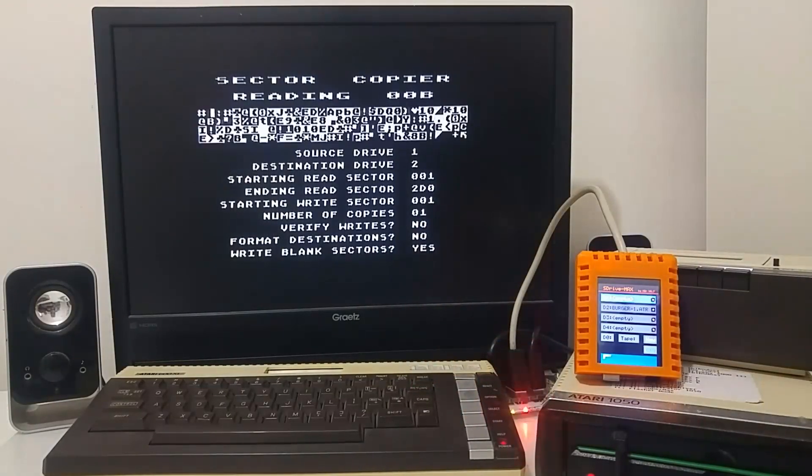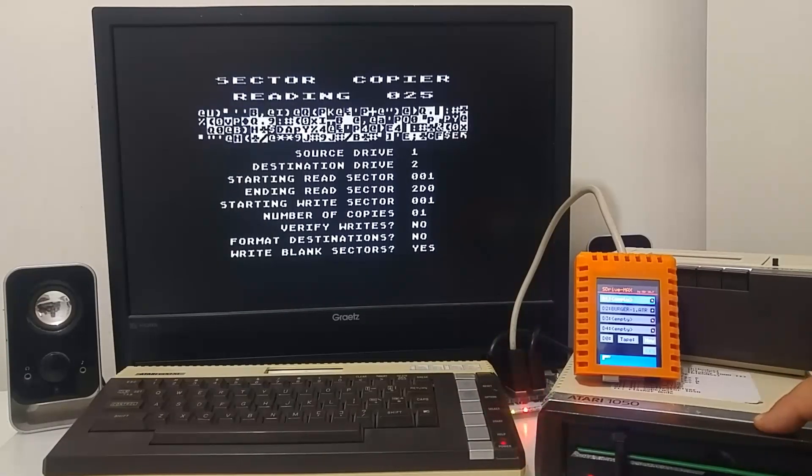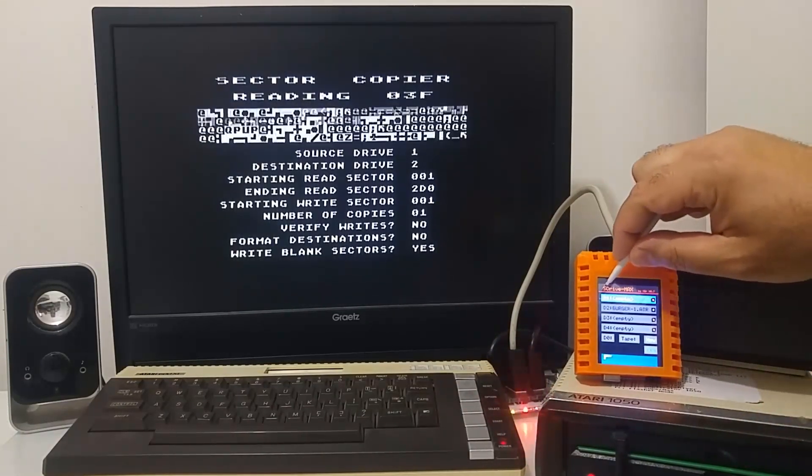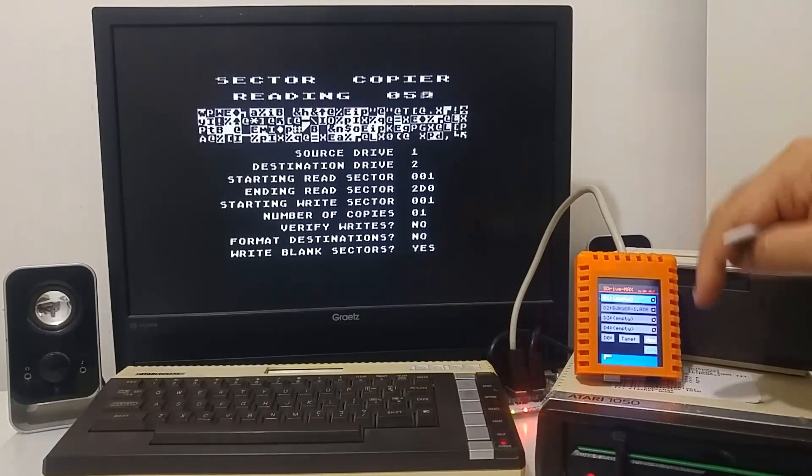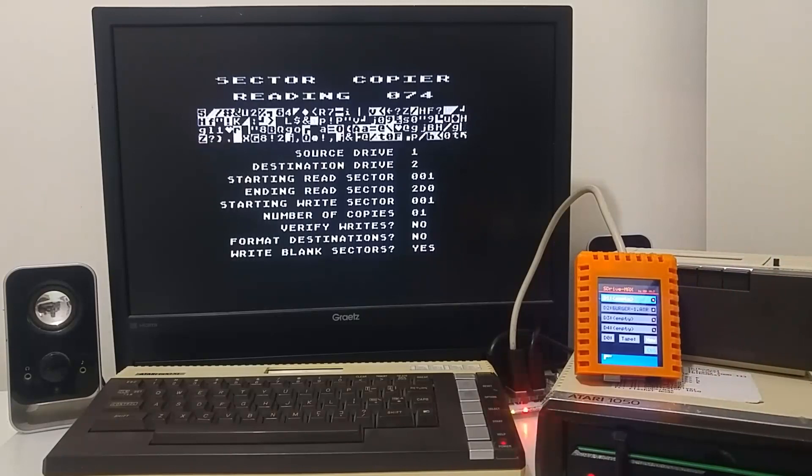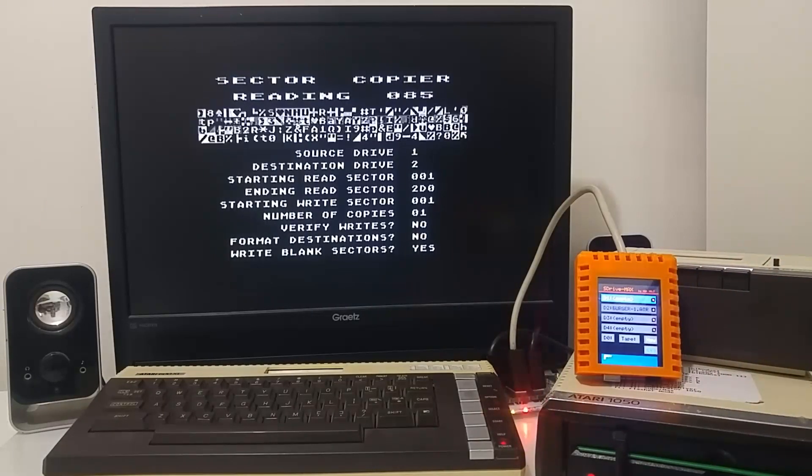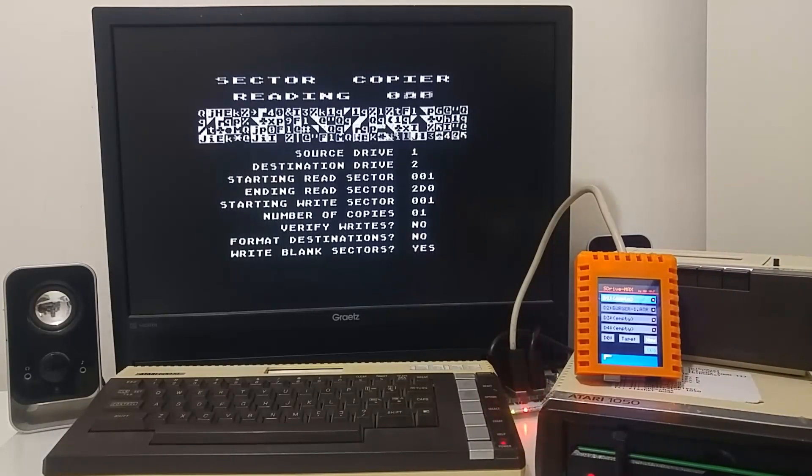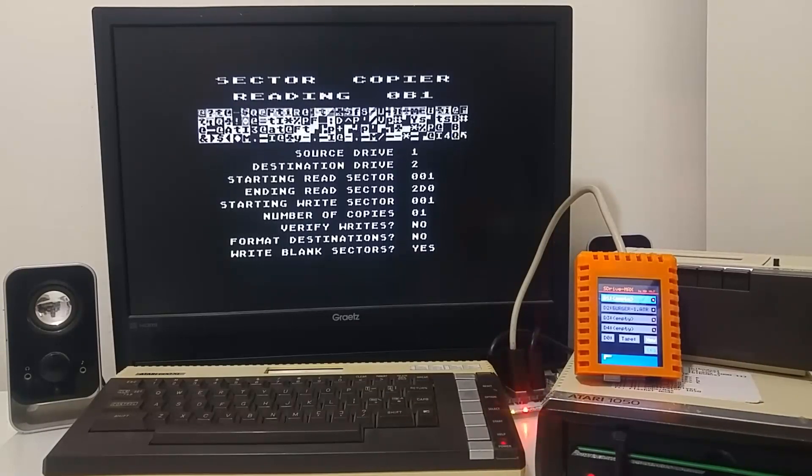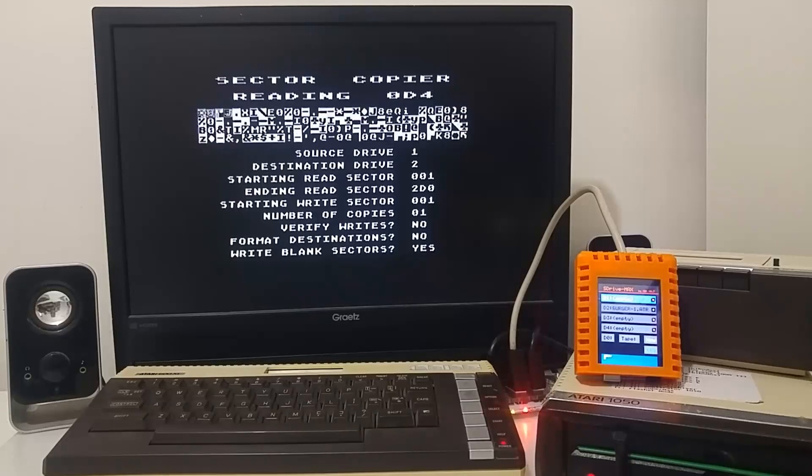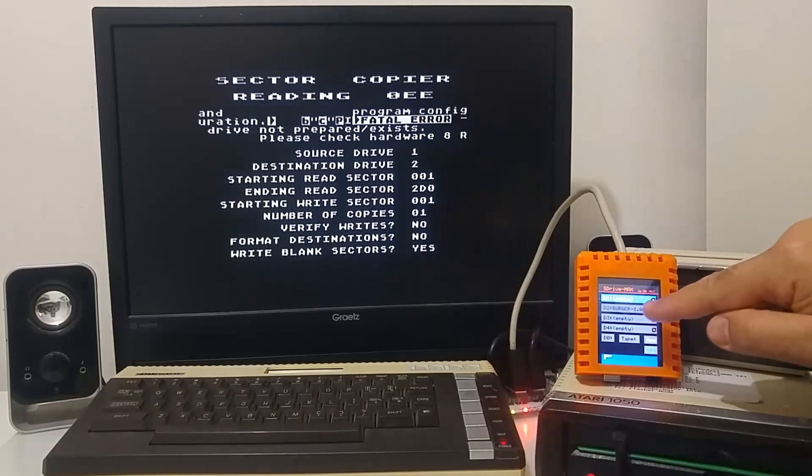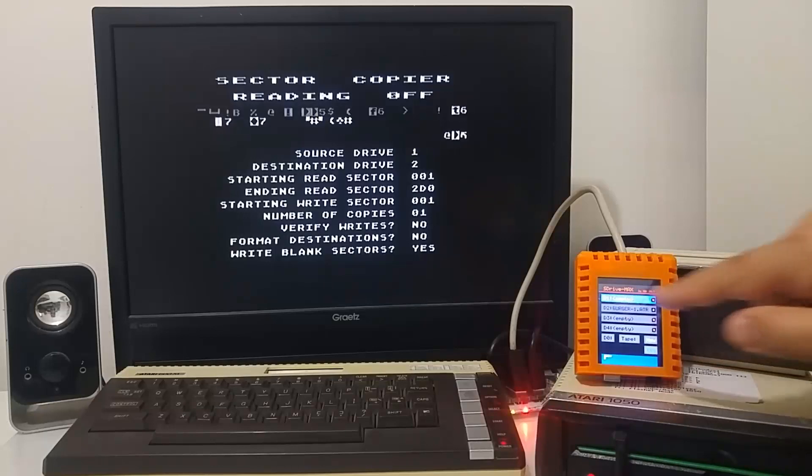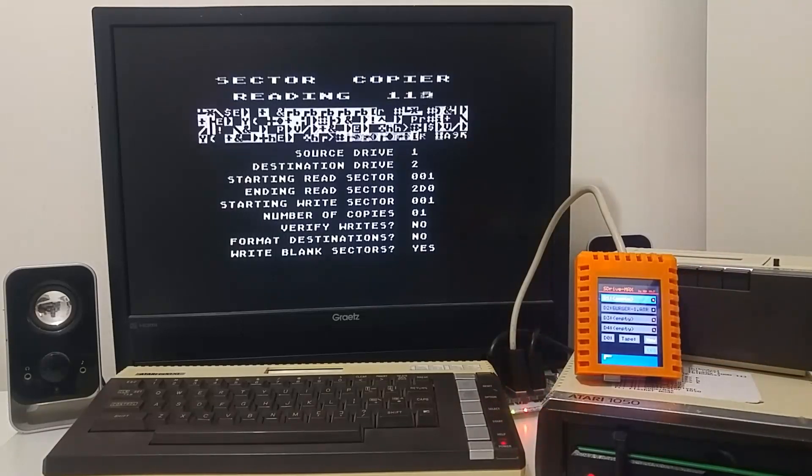And now I'm reading from drive number 1. Drive number 1 on the S-Drive Max is left empty. That means it goes to the second device or the first device that it sees as active, which is the physical disk drive, the Atari 1050 drive. So it reads from drive 1, which is the physical drive, and it will write to drive 2, which is the image file that I loaded onto my S-Drive Max.